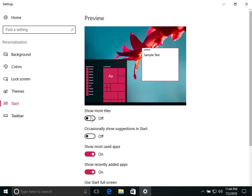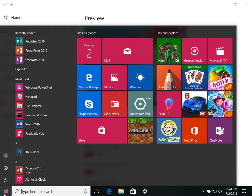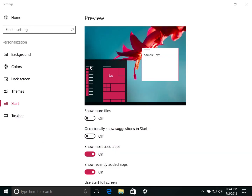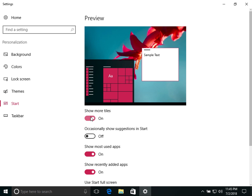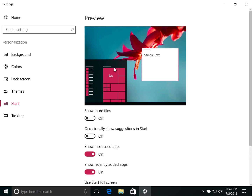The first option when you click on Start is 'Show more tiles.' On the left side you can see a live preview of your settings. If you turn it on, the Start Menu gets bigger and expanded. If you turn it off, it contracts and becomes smaller.